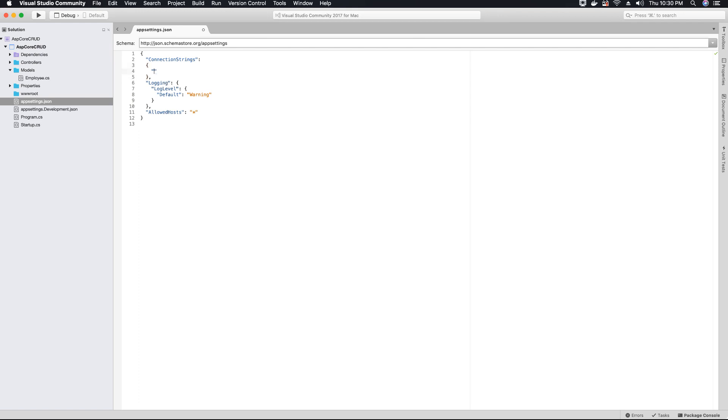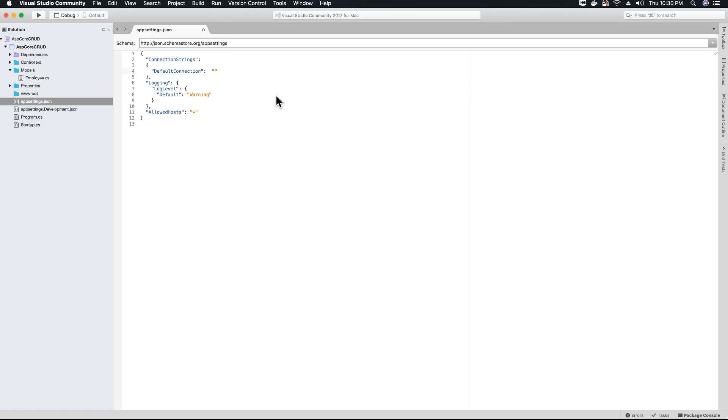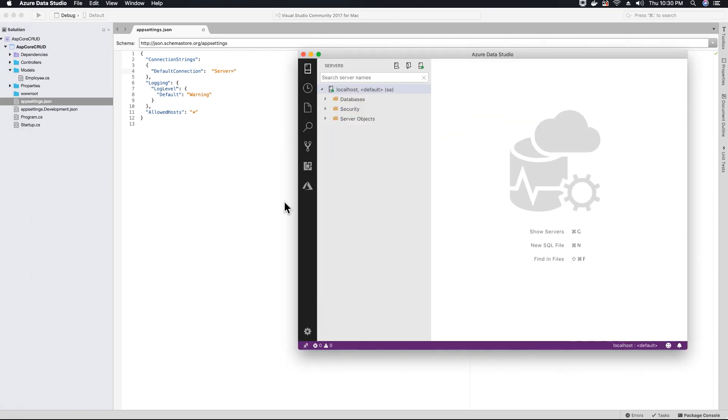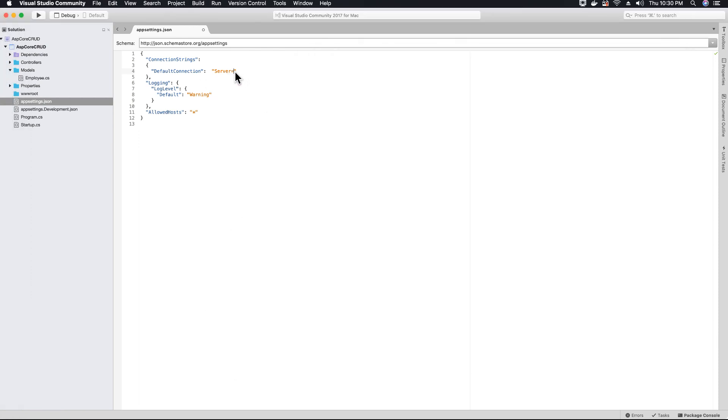So first thing that we need to provide is the name of our connection string. We will name our connection string as default connection. And then we will provide the string that is used to connect, that contains the information to connect to our database, like the username, the password, the database name, and the type of server. So the type of our server is localhost.